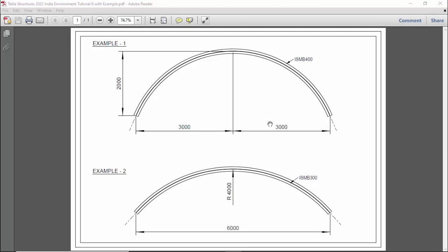Hi viewers, welcome to Ganesh YouTube channel. In this tutorial I am going to explain how to create a curved beam in Tekla Structures 2022 version with a PDF example. I will provide this PDF example in the description - please download and practice along with this video.